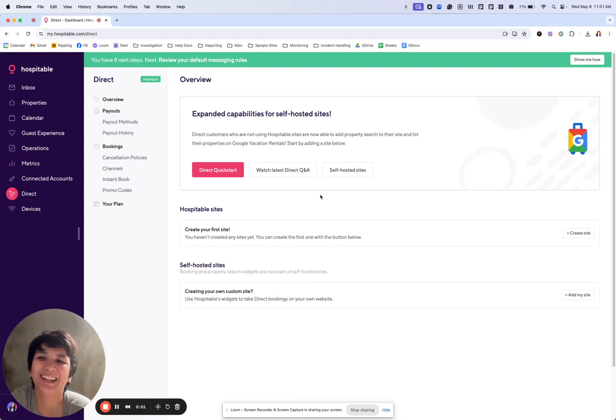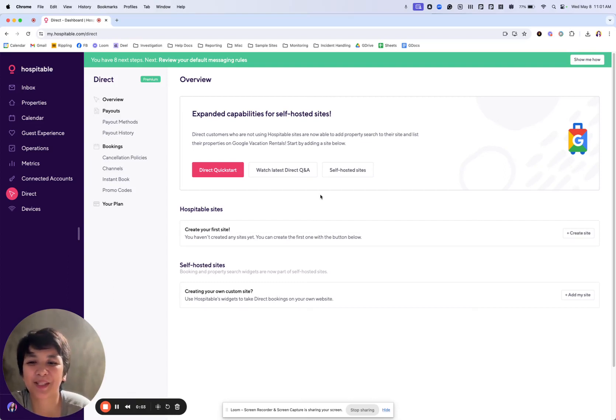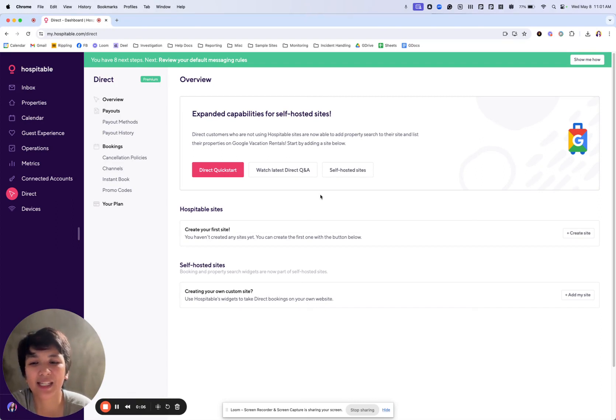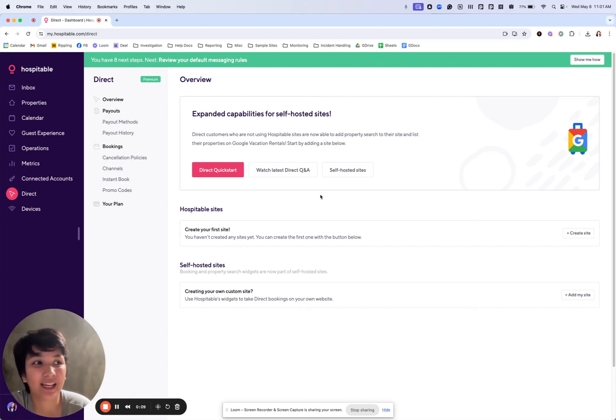Hi, me again and welcome to the next episode of setting up your direct bookings. Today we'll be creating your site.